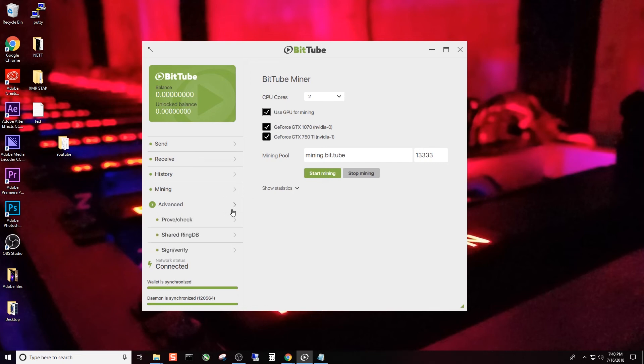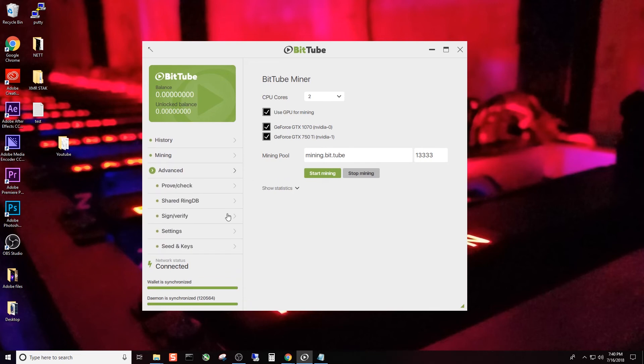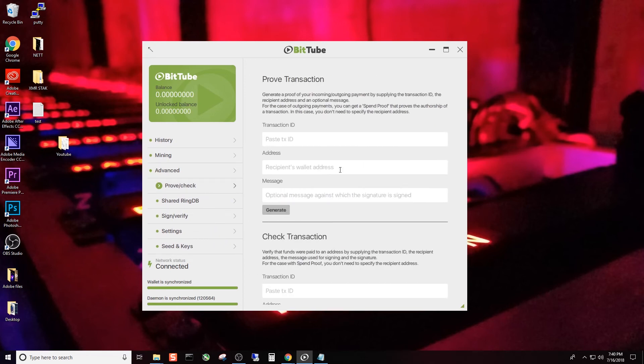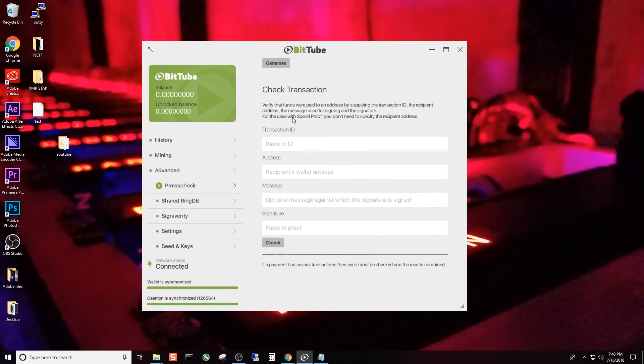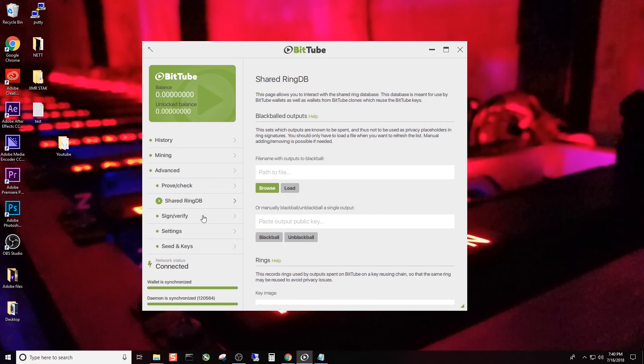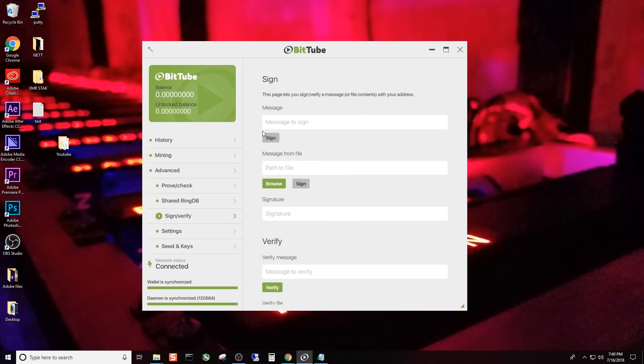Now you go to advance. And you can go to prove check. This is basically if you want to approve a transaction, you have to have the transaction ID, the recipient's wallet address. And then if you wanted to put a message in, you could, but basically this is how you prove that you sent something to someone. Same thing with check transaction. So shared ring DB. We're not going to worry about that. Sign verify. We're not going to worry about that.